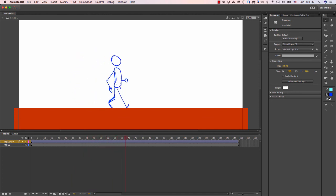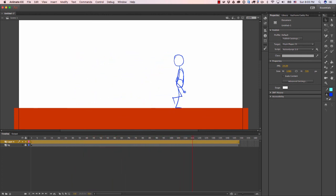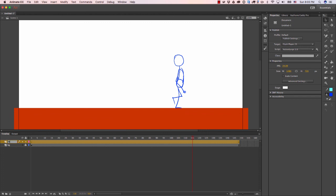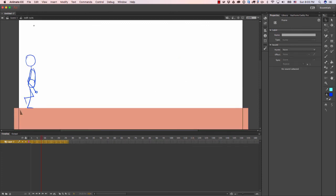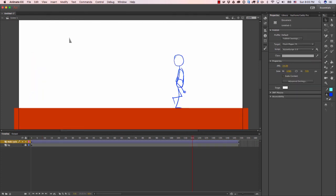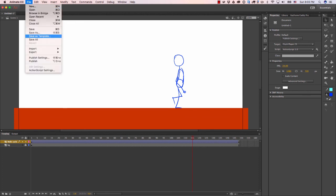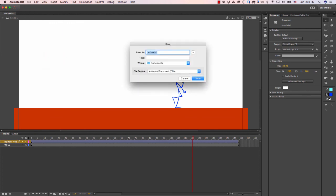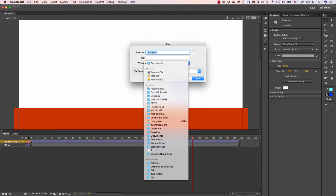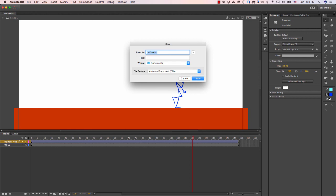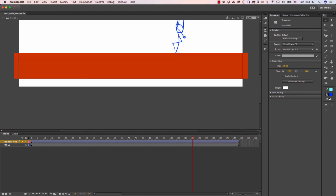That's pretty much it. That is the tutorial on how to create a walk cycle. Don't forget to rename all your layers. I'm going to go inside here, walk cycle frame. And as always, don't forget to save. I'm just going to save this on my documents, walk cycle example. If you have any other questions, let me know, hit me up, and yeah, let me know if this was helpful.